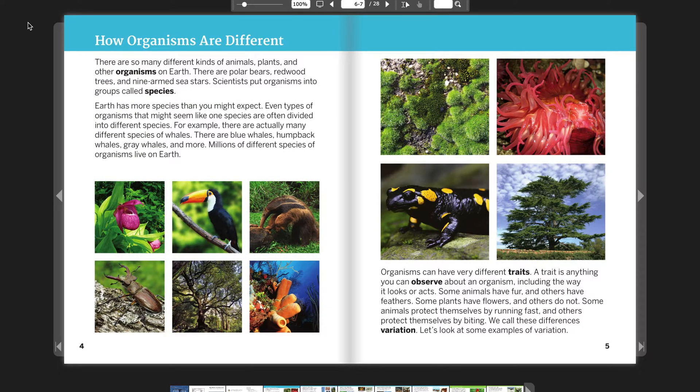There are so many different kinds of animals, plants, and other organisms on Earth. There are polar bears, redwood trees, and nine-armed sea stars. Scientists put organisms into groups called species. Earth has more species than you might expect.